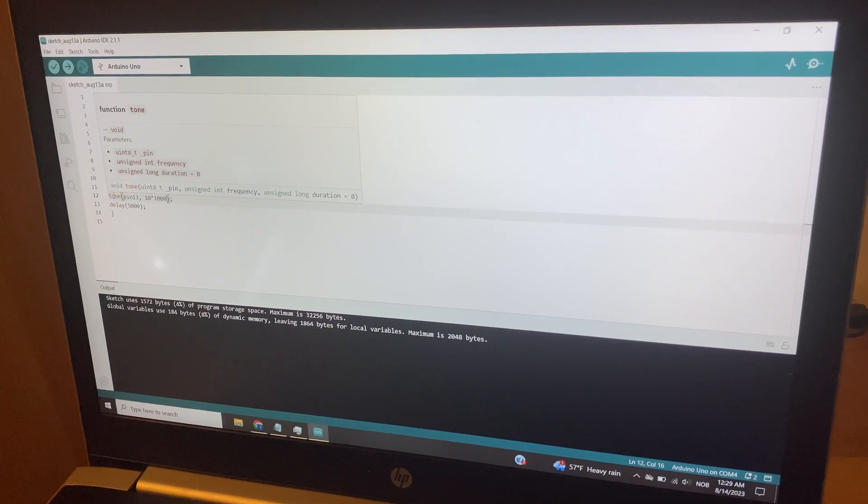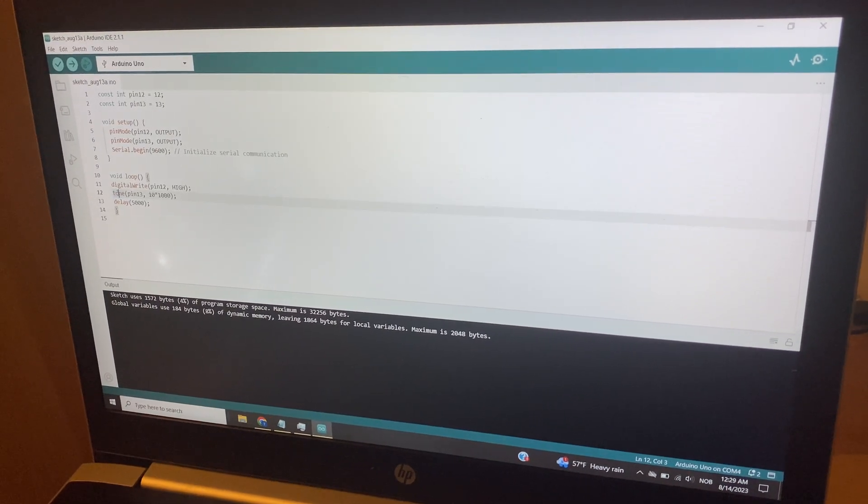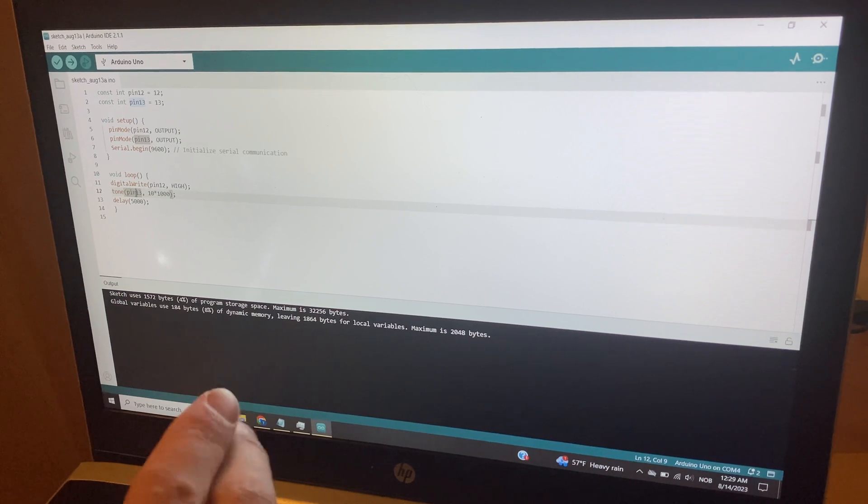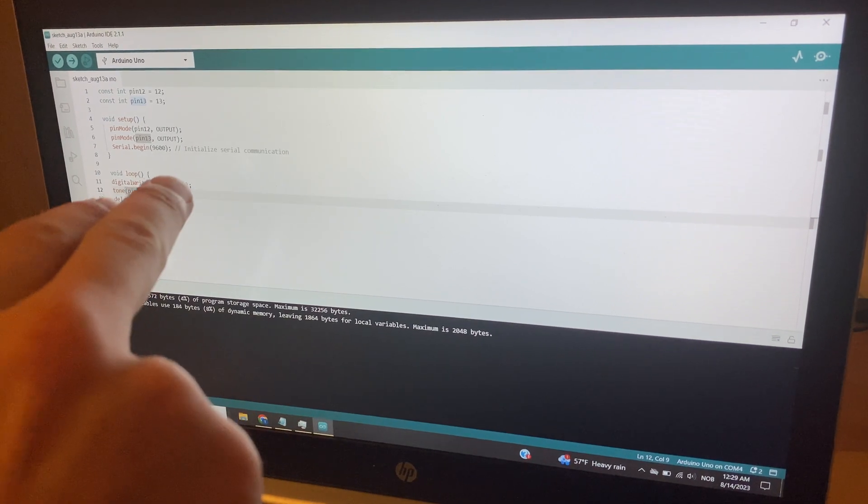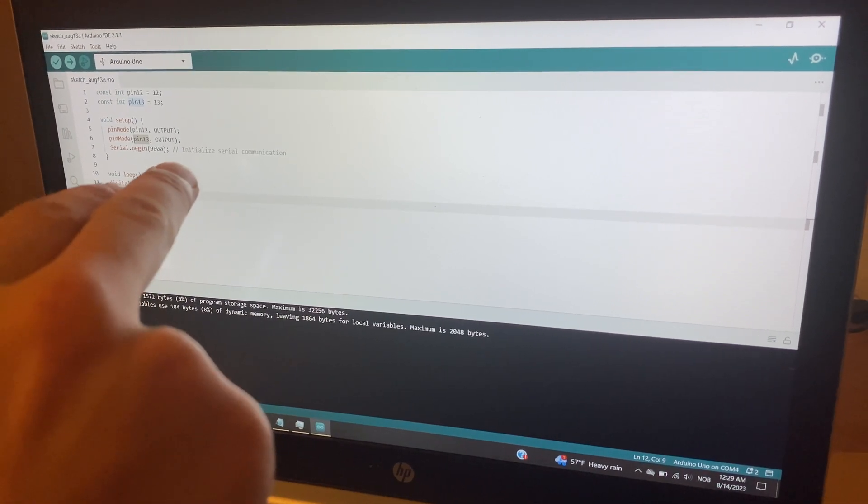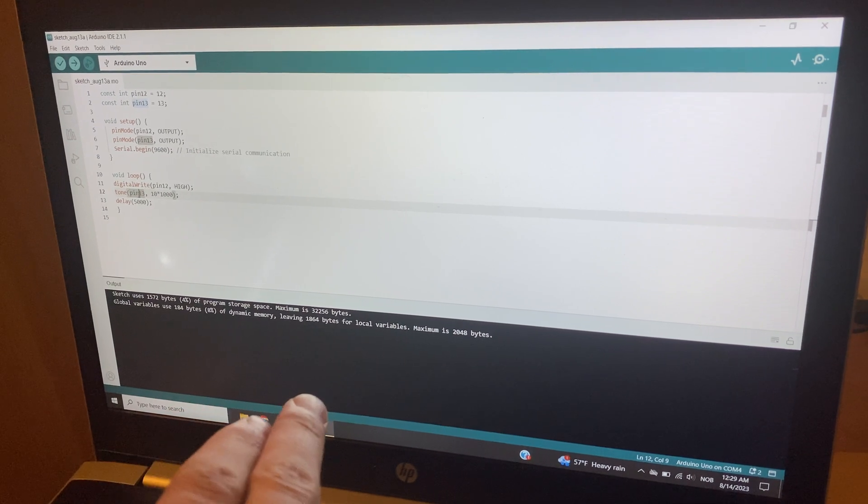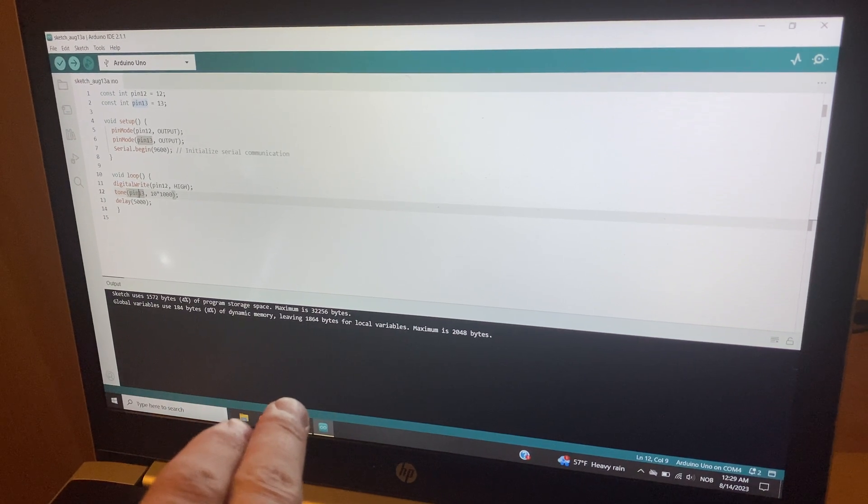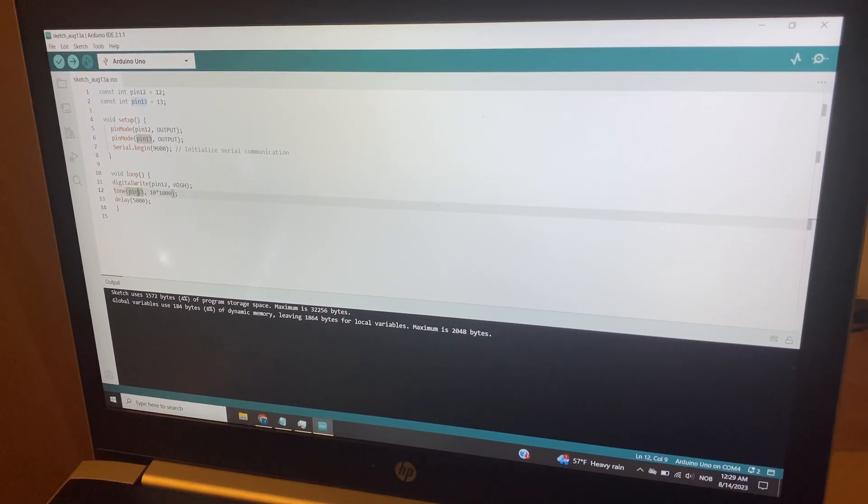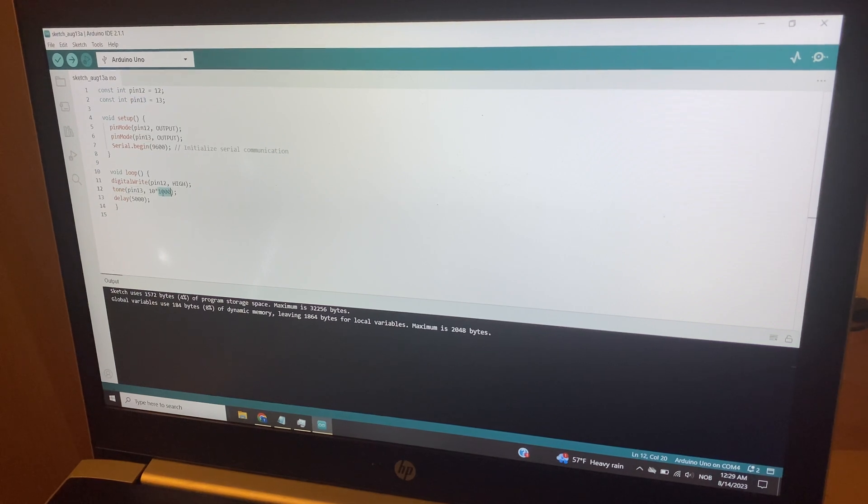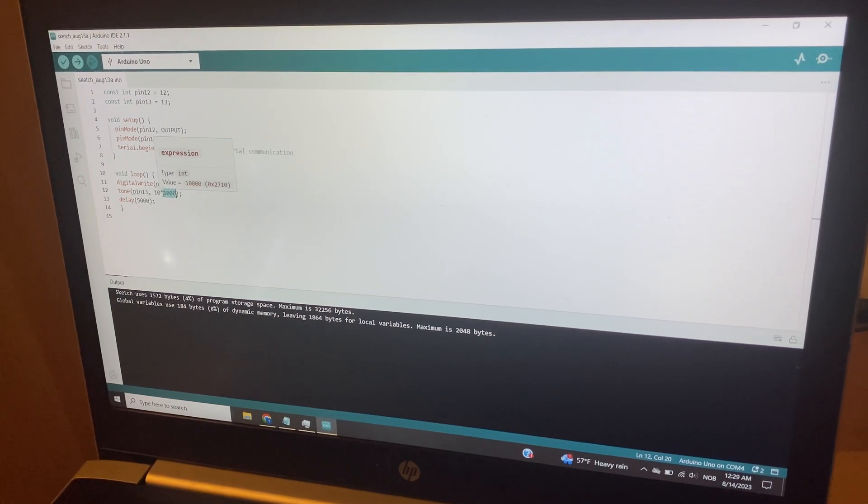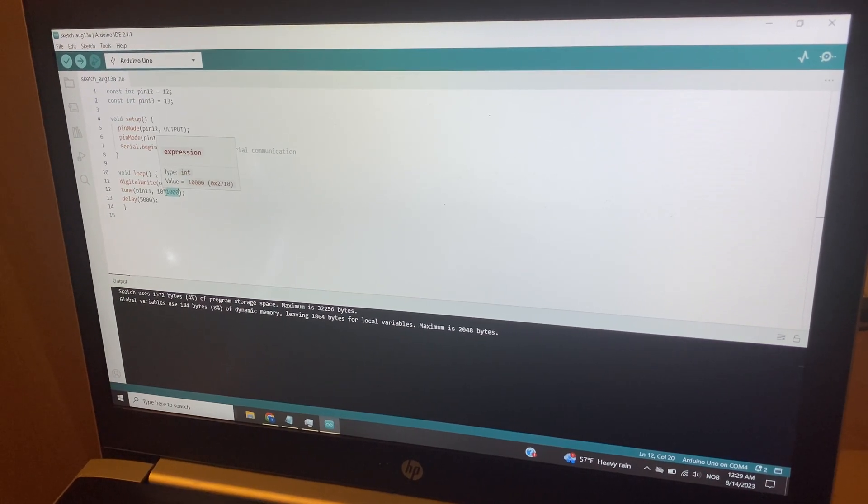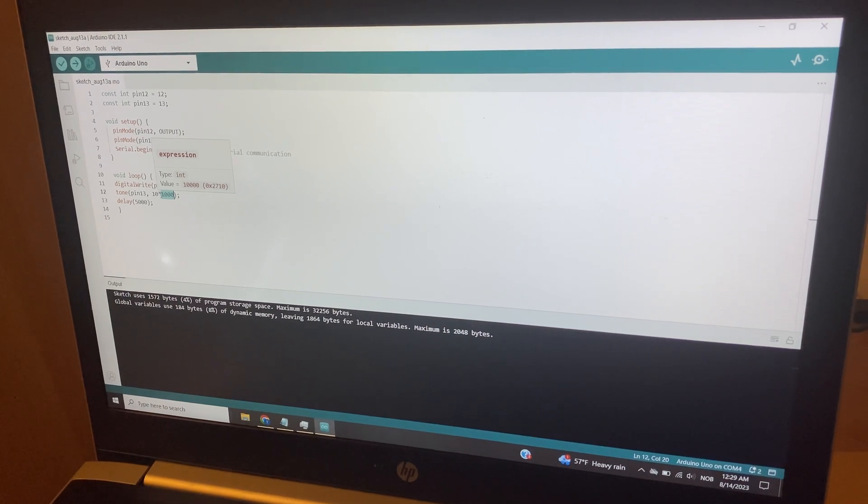We're going to be playing a tone here, which is a frequency on pin 13, which means that pin 13 is going to go up, it's going to be high, it's going to go down, it's going to be low, at a frequency. So my servo was set up with parameter number 48.